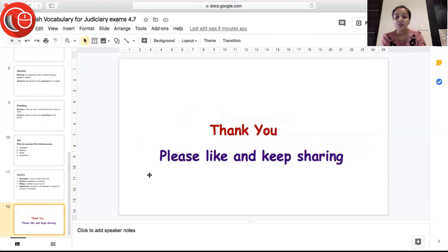So those were the words for the day. Thank you very much — please like and keep sharing.